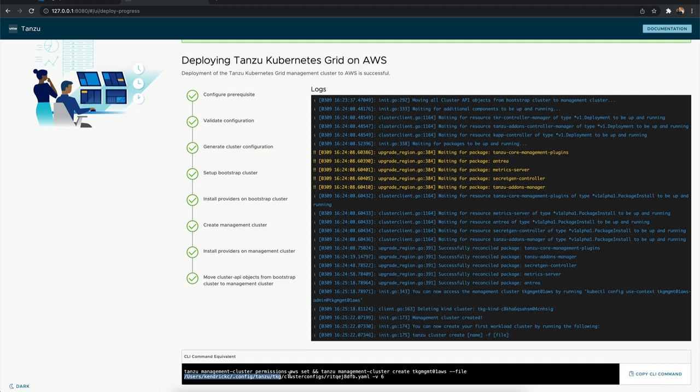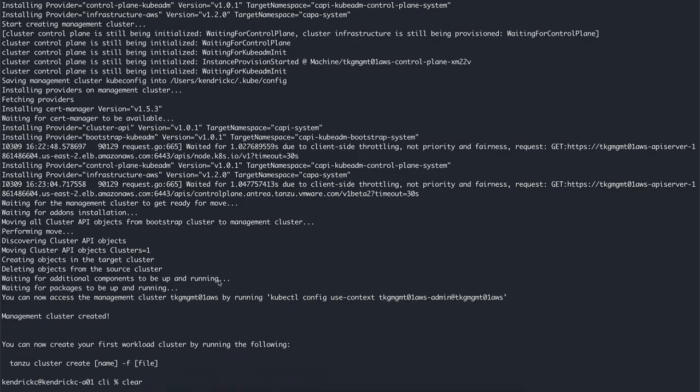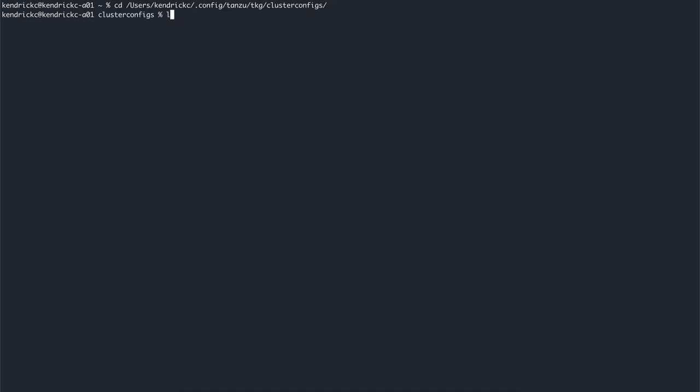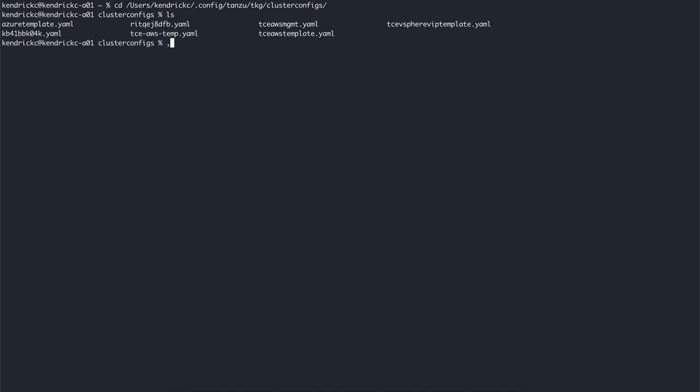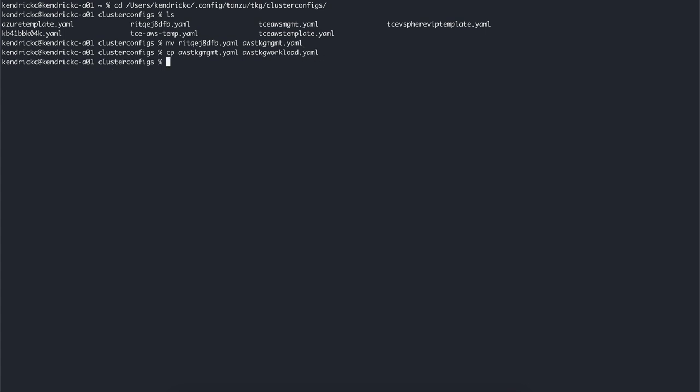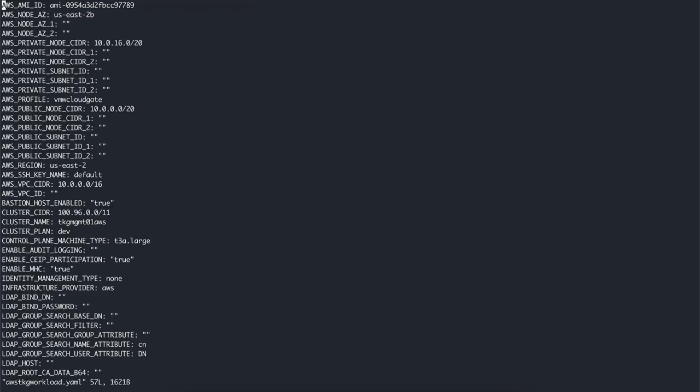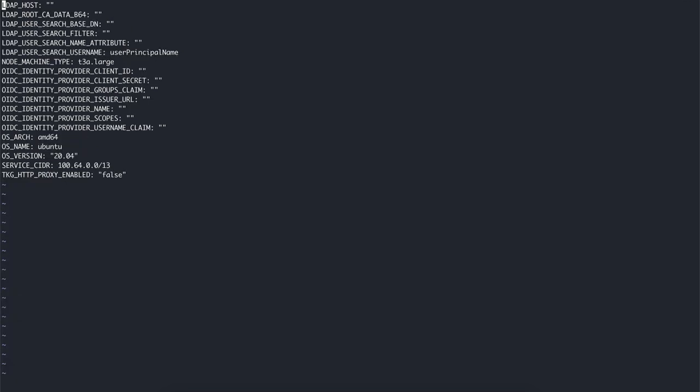As mentioned previously, the installer saves the configuration of the management cluster to the cluster configs folder with a generated file name. After the deployment has been completed, you can optionally rename the configuration file for a more memorable name. For workload clusters, copy it to a new file name with a brand new name. Consider this your template for new workload clusters. You can edit the number of nodes or anything that would be provided as environment variables inside of the file.